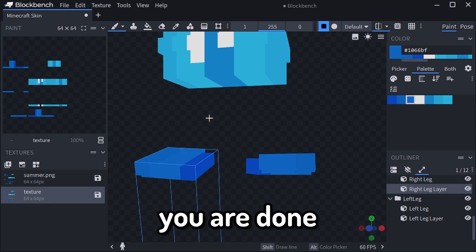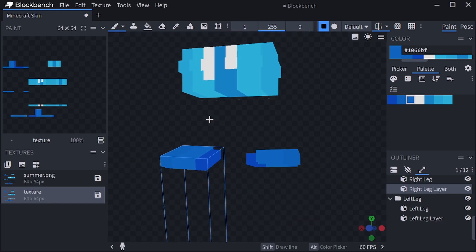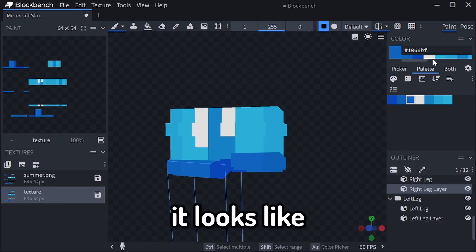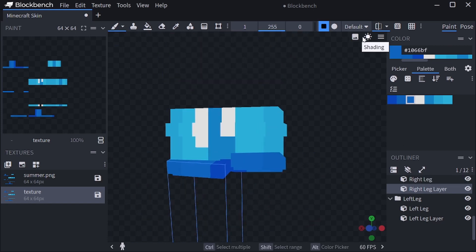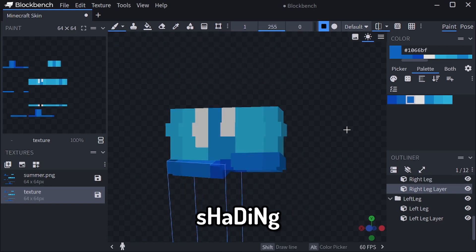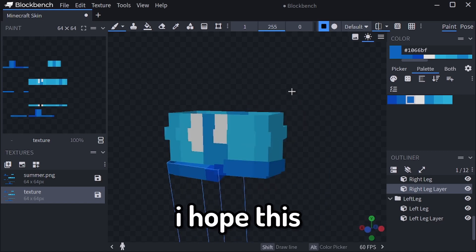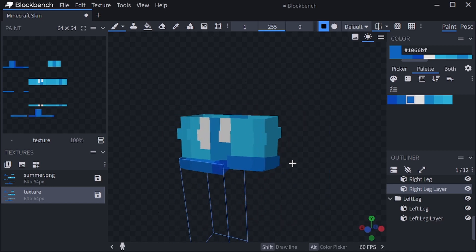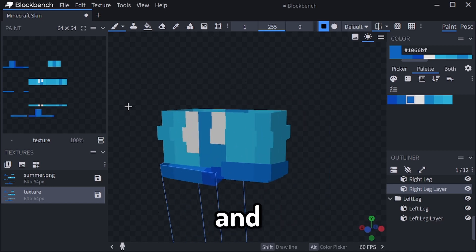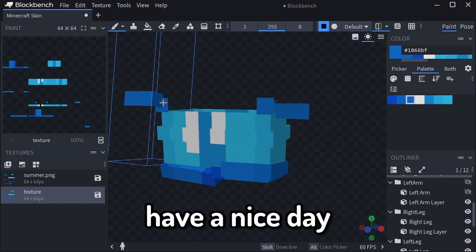Now you are done. And this is how it looks like, with some shading. I hope this worked for you, and have a nice day.